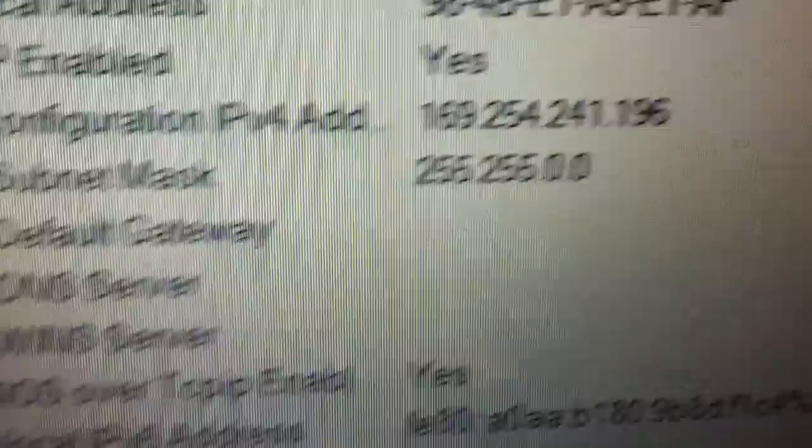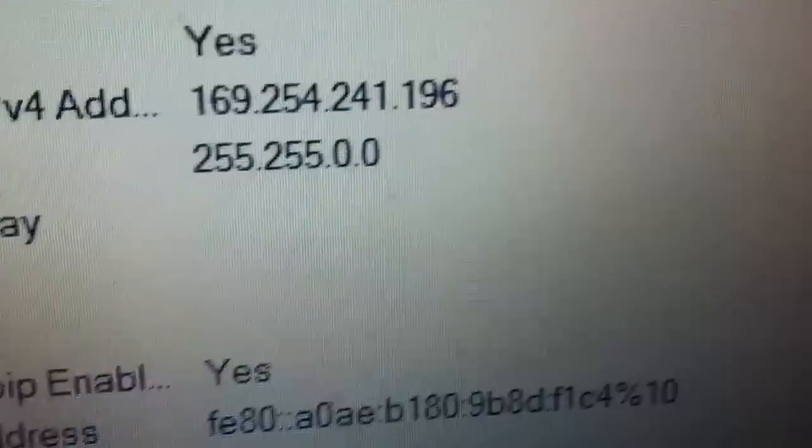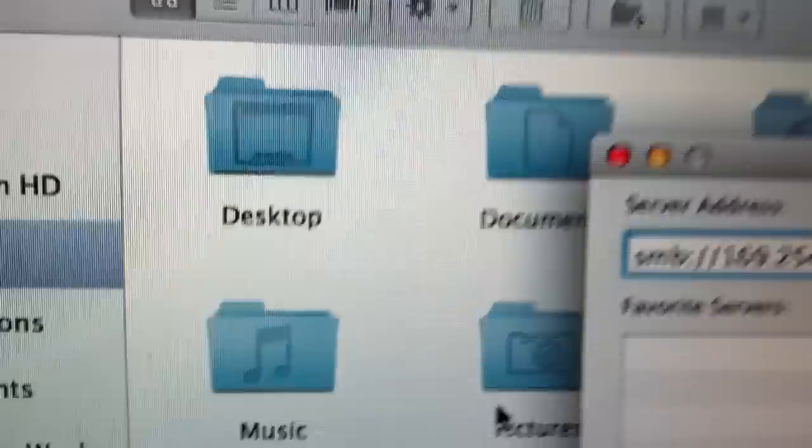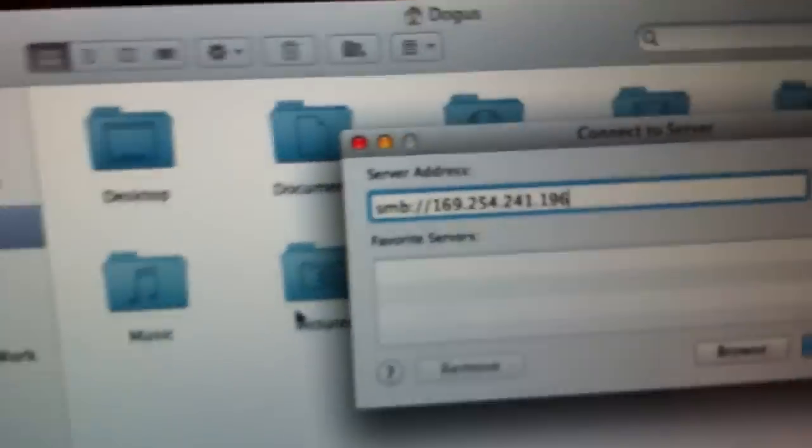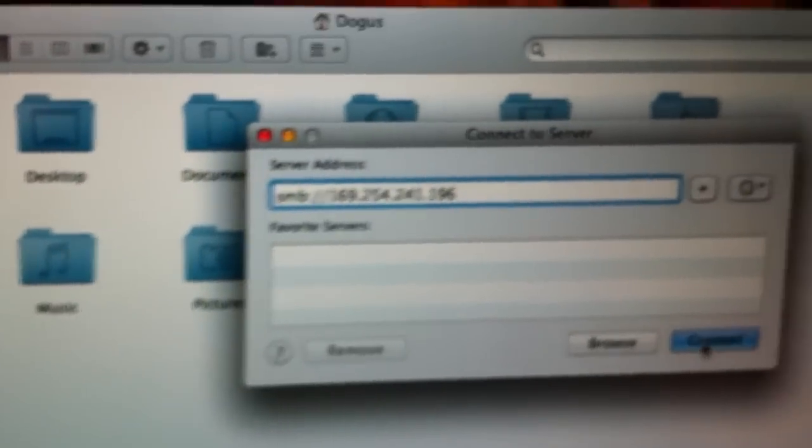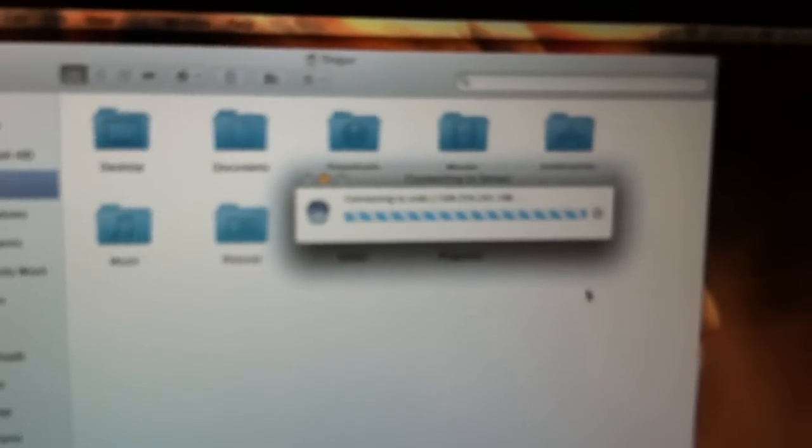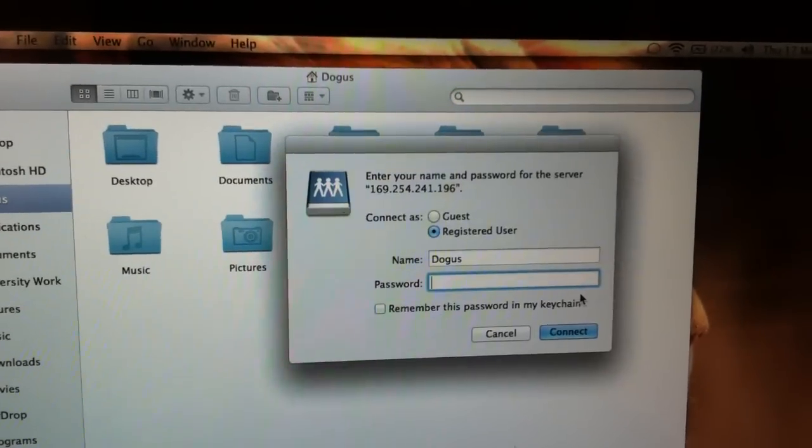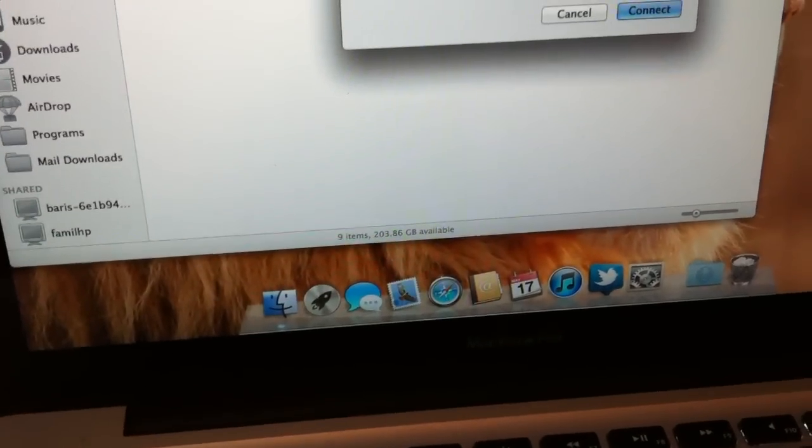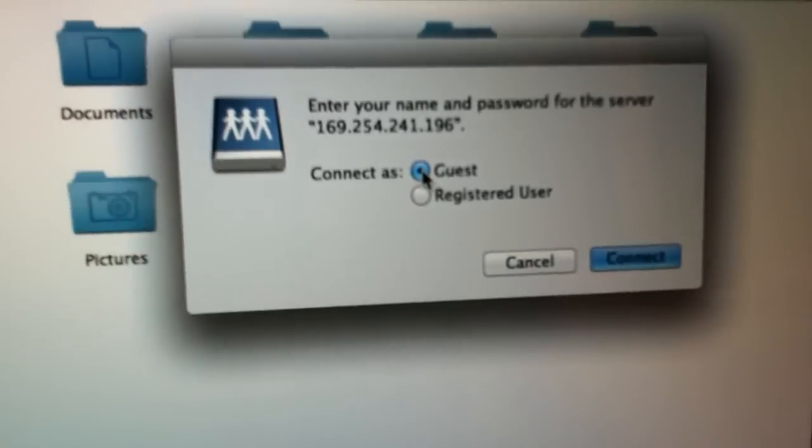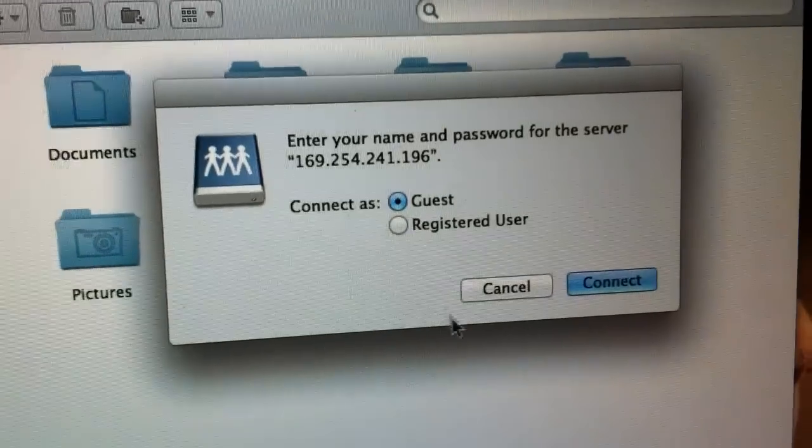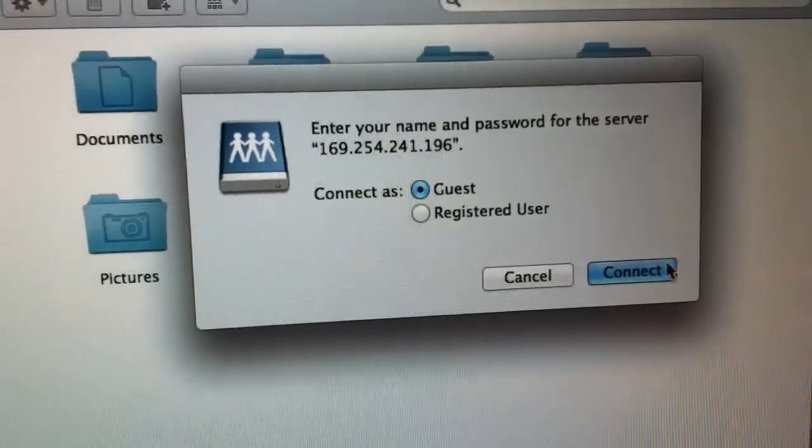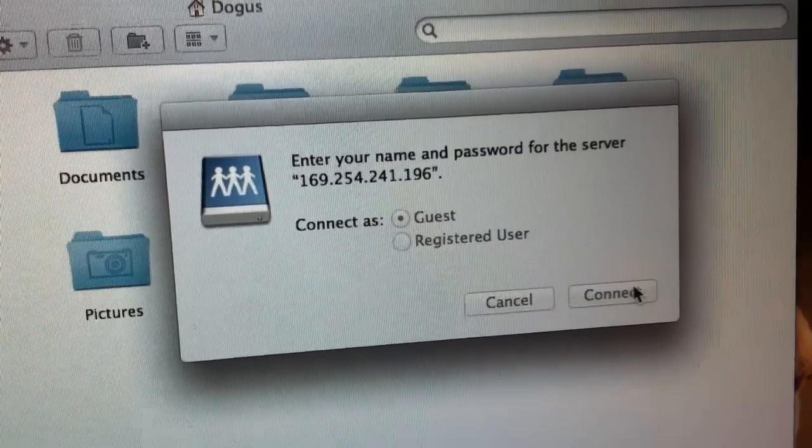As you can see, this 169.254 is also over here. Now we're going to be pressing connect, and it's trying to establish a connection. When it asks you to log in, you just click on guest rather than registered user, because we've allowed it to be available to guests. So we press connect.